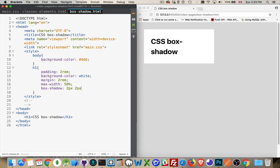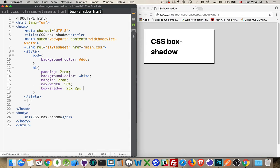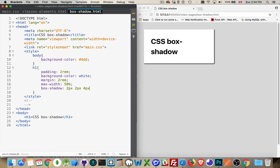So 2px, 2px. I'm saying the shadow should be 2px over to the right and 2px down. You can see I've got the dark border here and here and nothing on the top or the left. Blur radius—how much you want to blur that. So I'll go 4px.